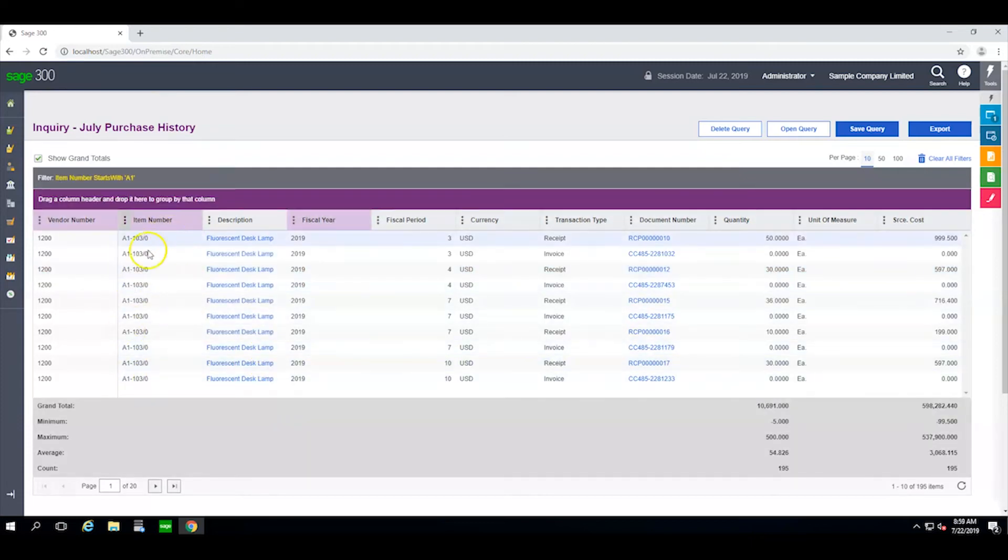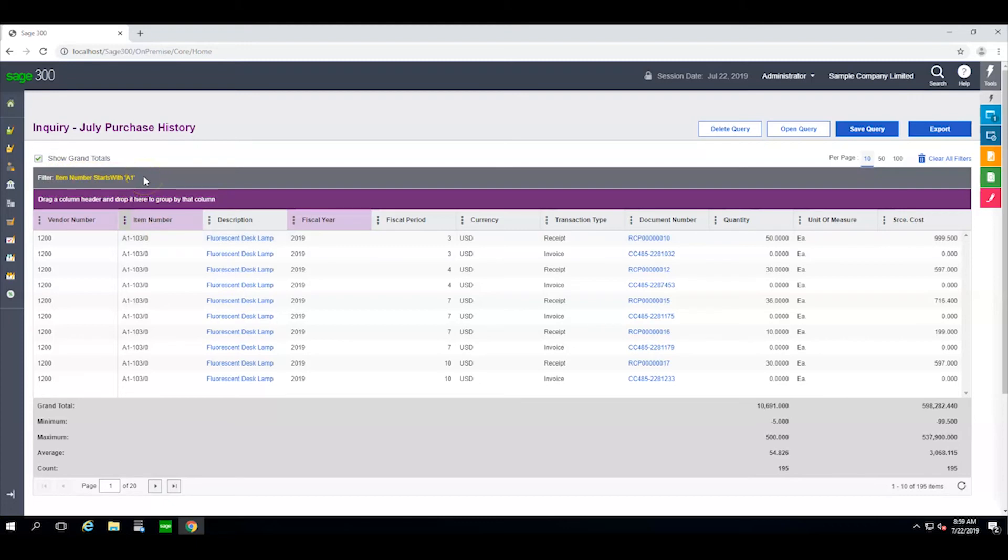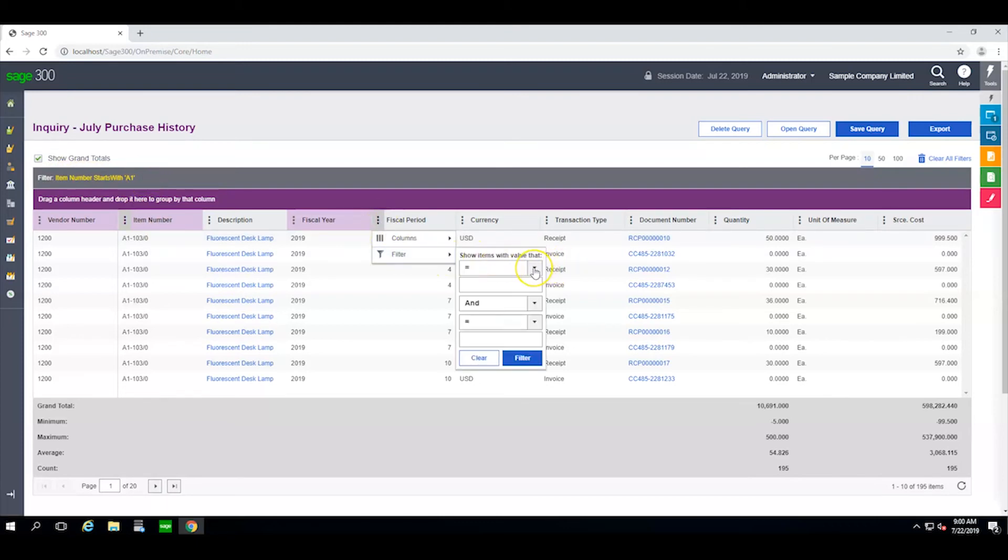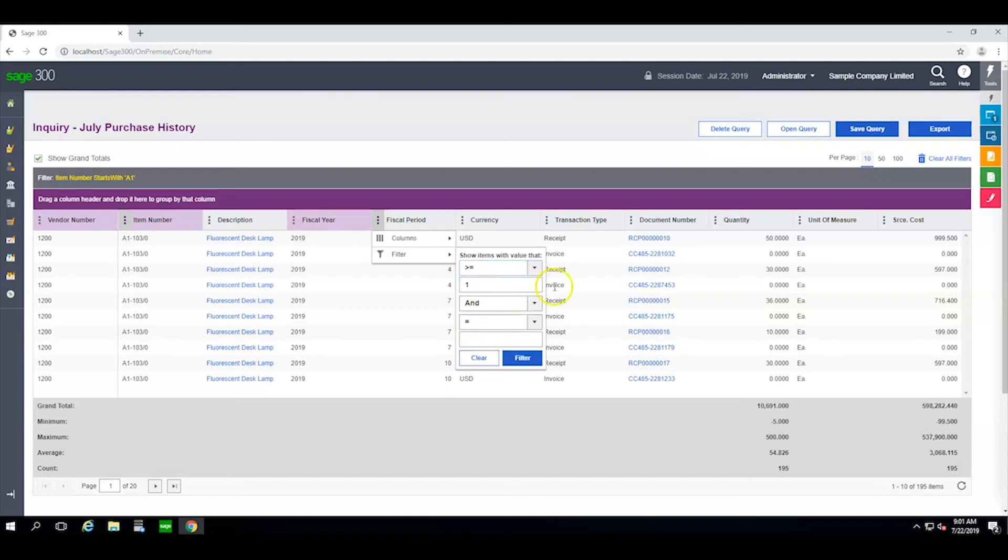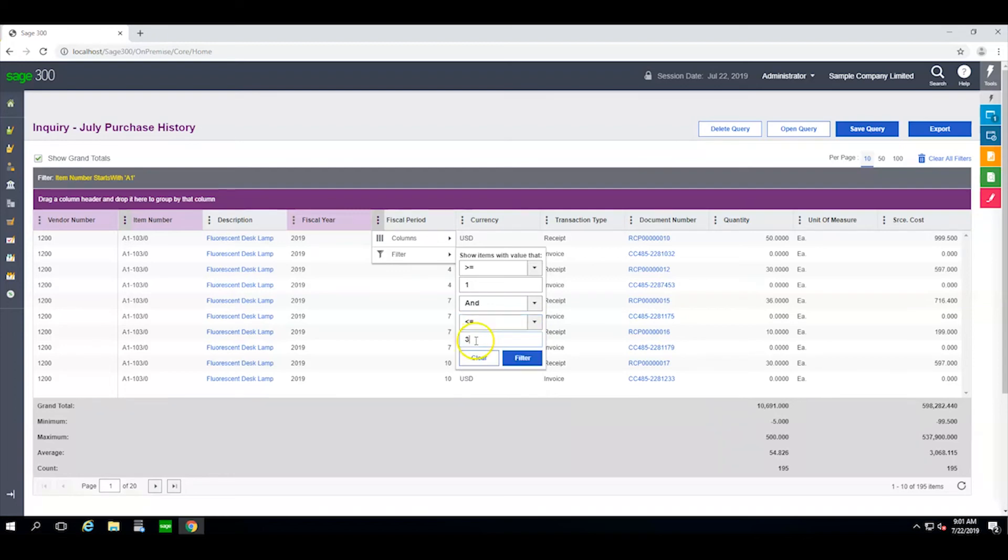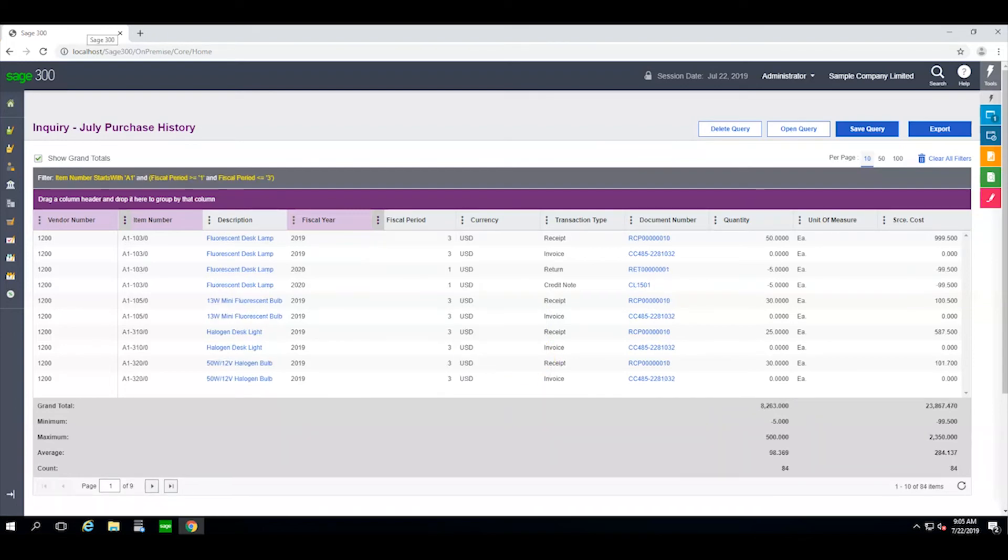The program responds to the instruction and notes up here that the filter has been applied. I can also adjust the fiscal period to show items that are greater than or equal to 1 and are less than or equal to 3 and apply the filter. Now what I'm looking at is the purchase history by vendor for items that start with A1 for the first quarter of this year.